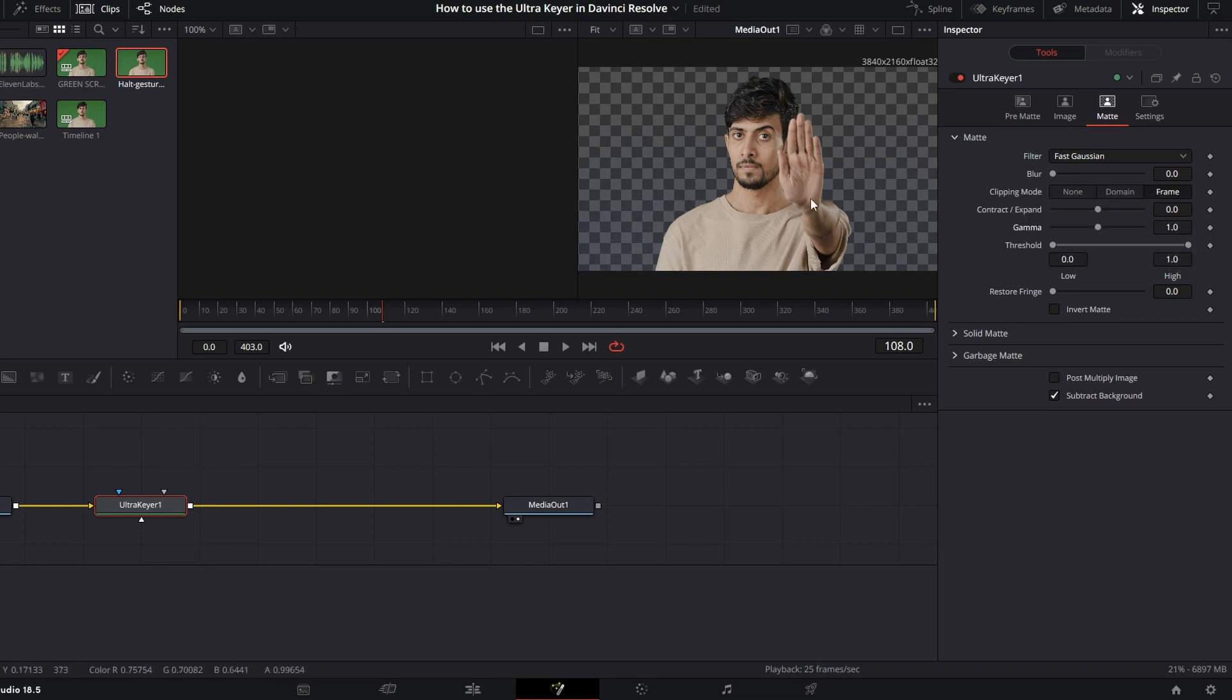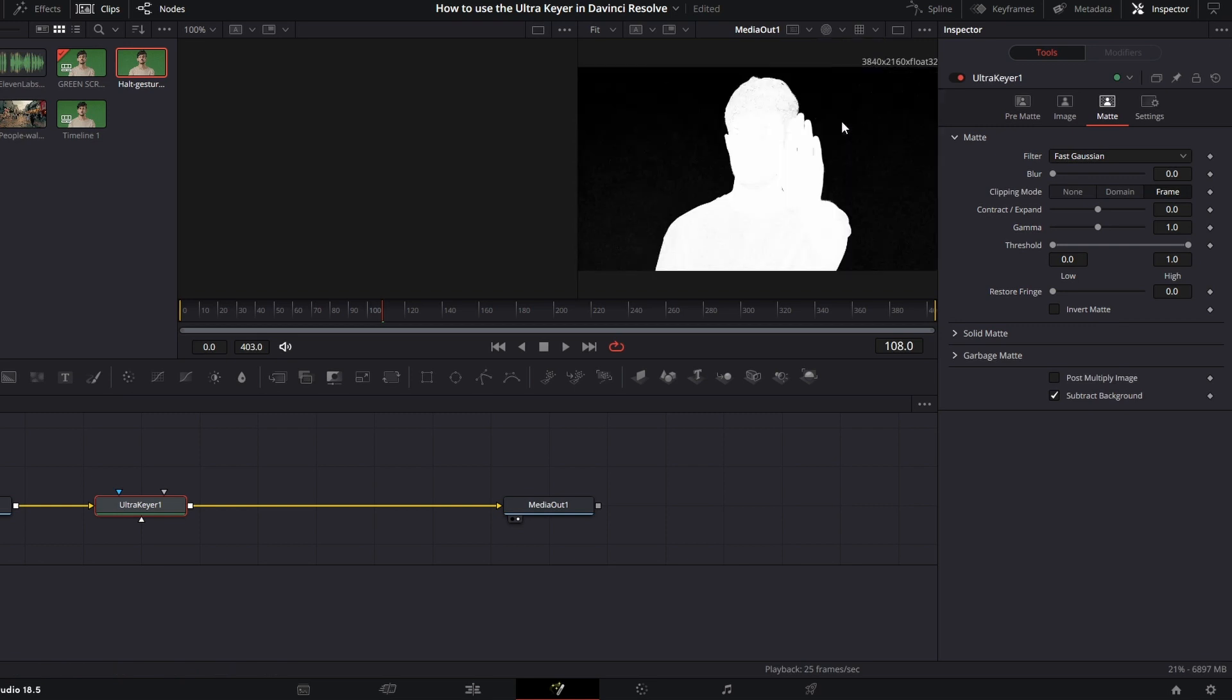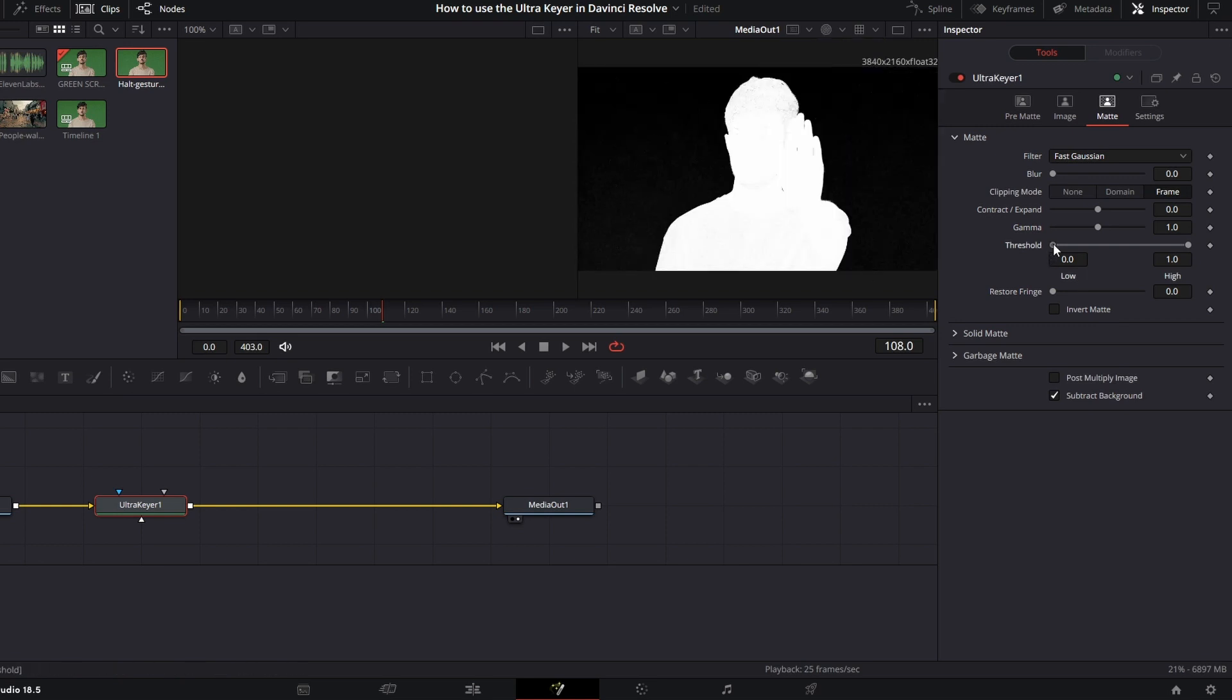But right now you can't really see what's going on. So I'm just going to turn on the alpha output and then we can crank up this threshold. And as you saw right there, it got rid of all the graininess and just left our subject.